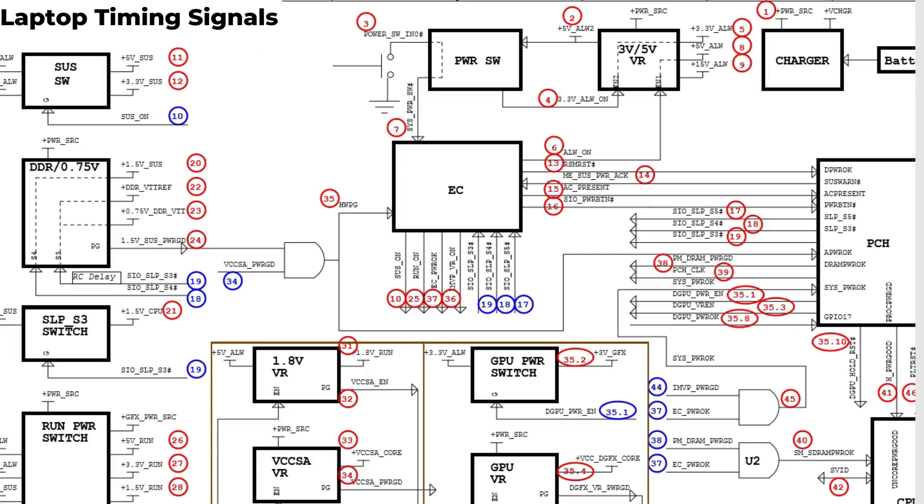Hi again, let's continue our course. We have seen basically this is power timing from S5 to S0 within a laptop motherboard.